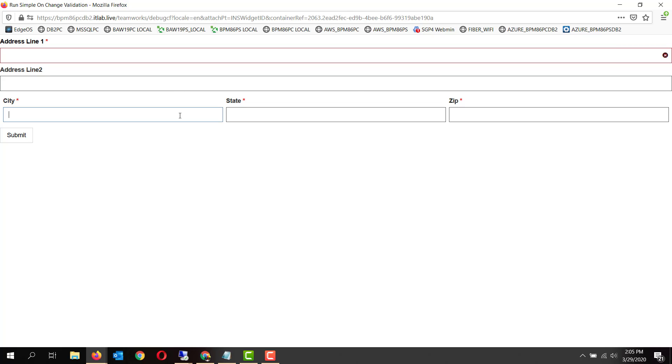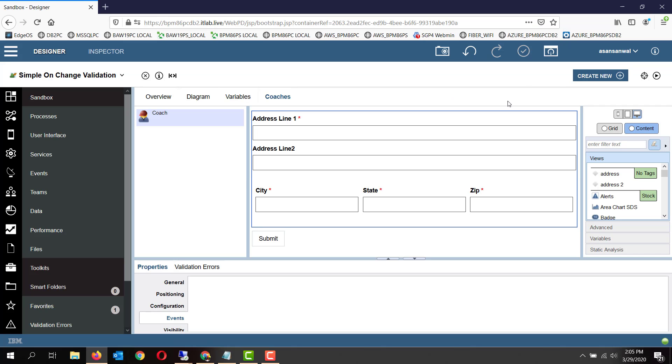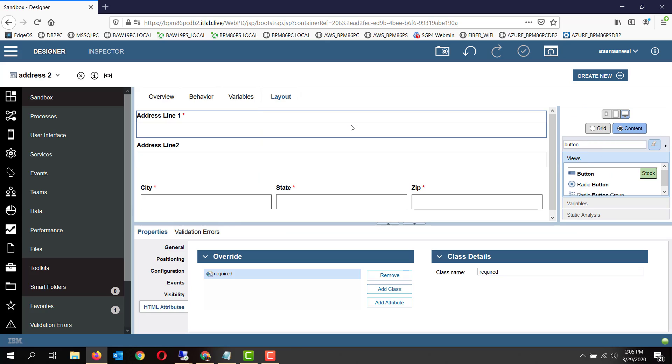Same applies for the other required fields also. So let's see behind the scenes how it is implemented. If you go to the coach view which contains the text box.